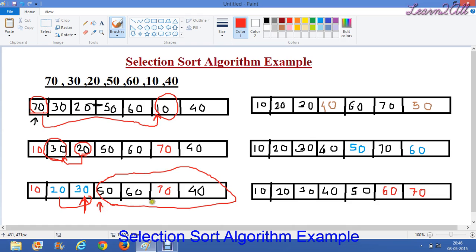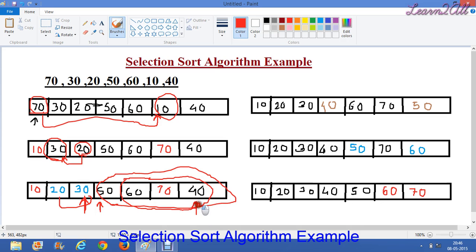Now we will compare 50 with these three elements: 60, 70, and 40. The smallest element from these three is 40. So now we will swap 50 and 40.